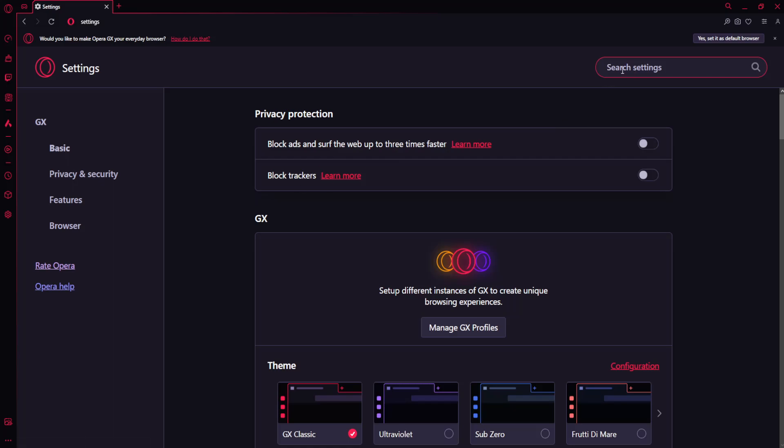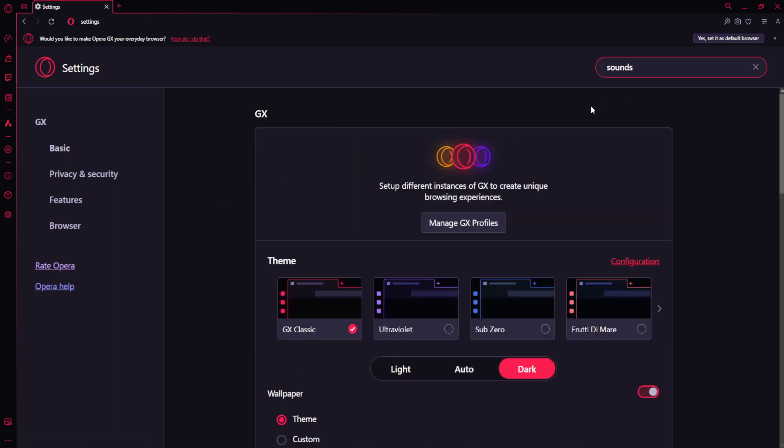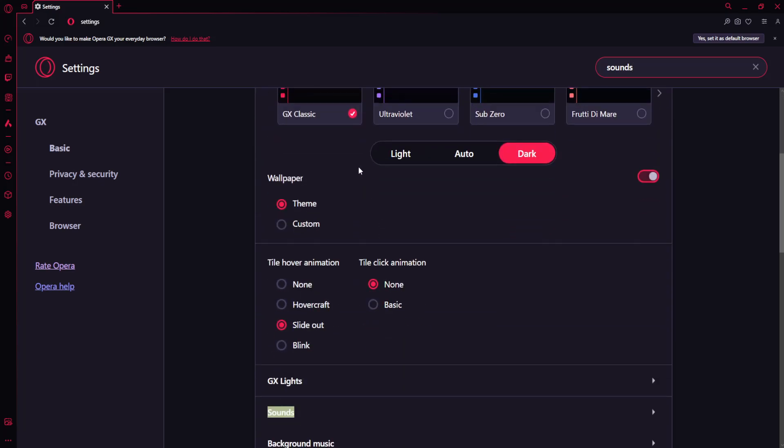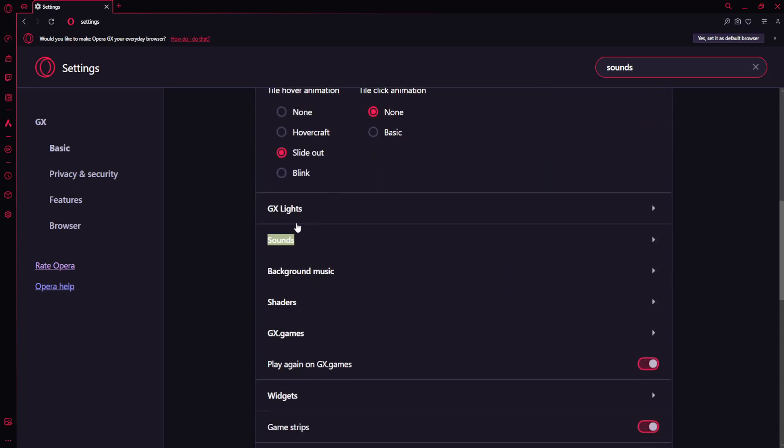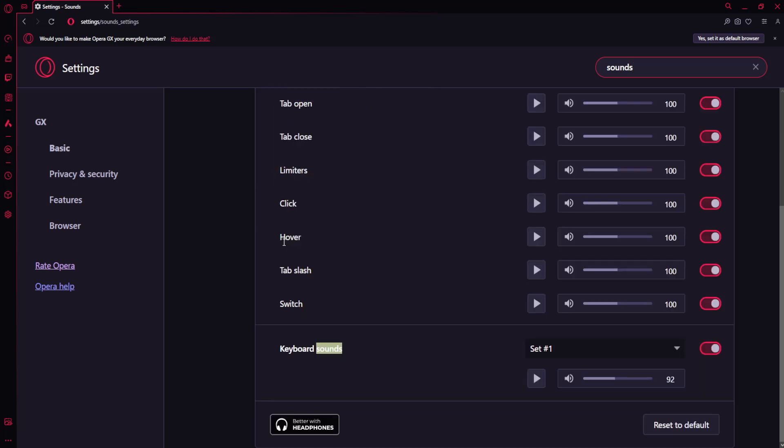Now here where it says search settings we want to search for sounds and scroll down until you see this. GX lights, sounds. So we want to click on this sounds option.